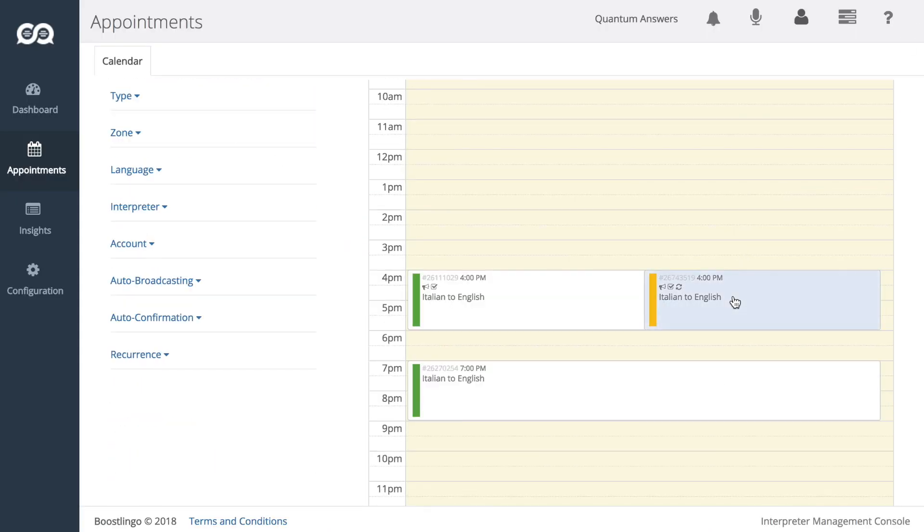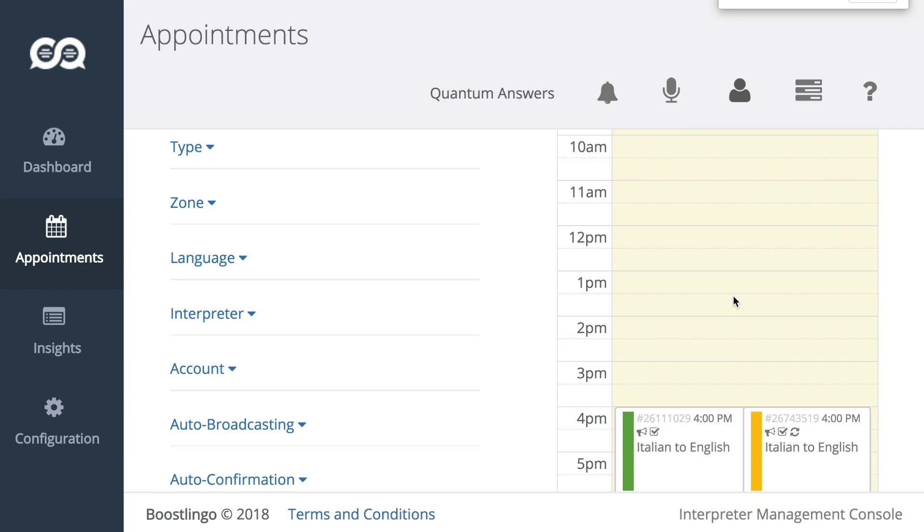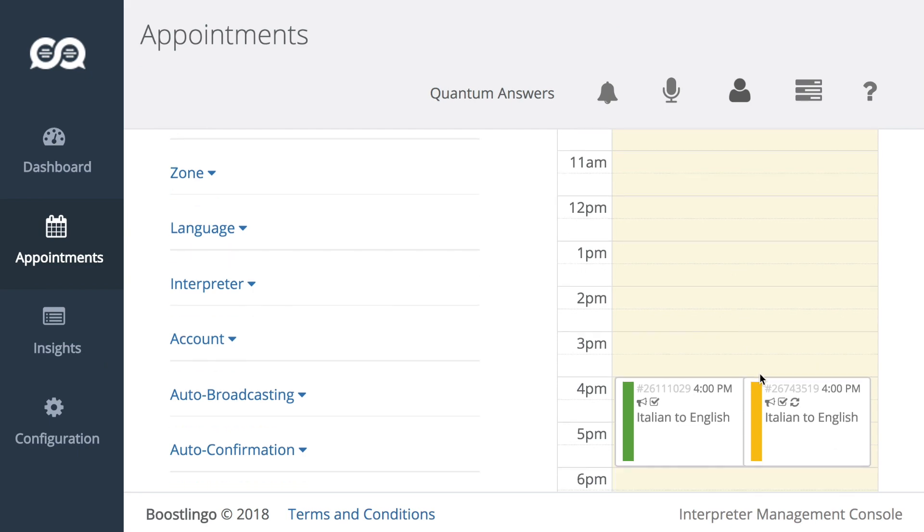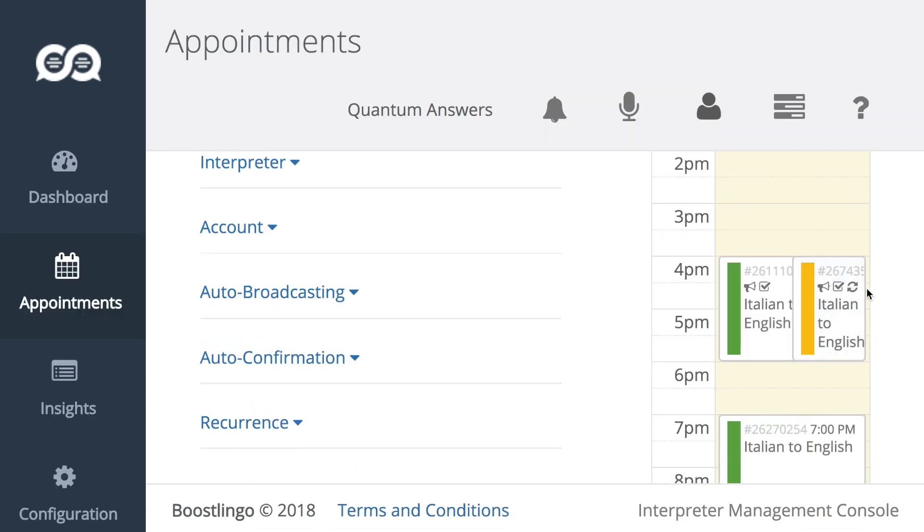So you'll see here that the appointment we just made is being auto-broadcasted, auto-confirmed, and this circular icon shows that it's also recurring.